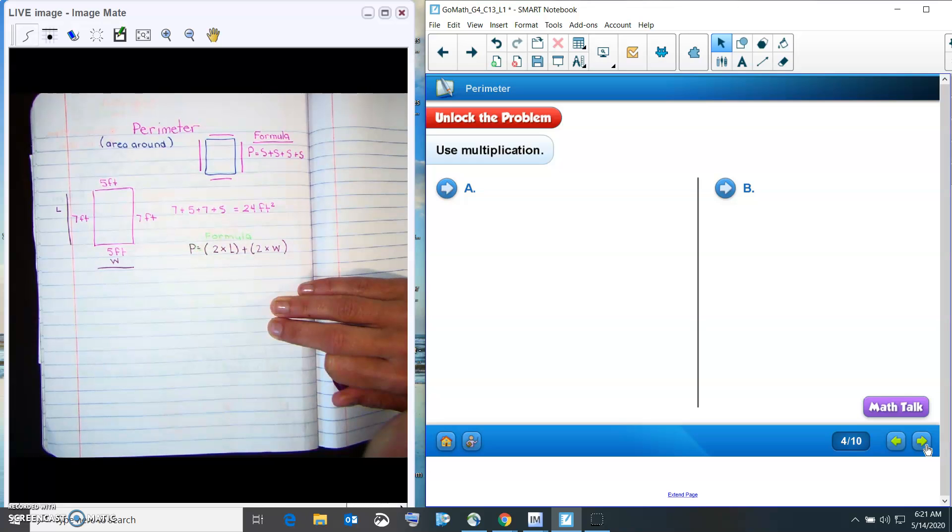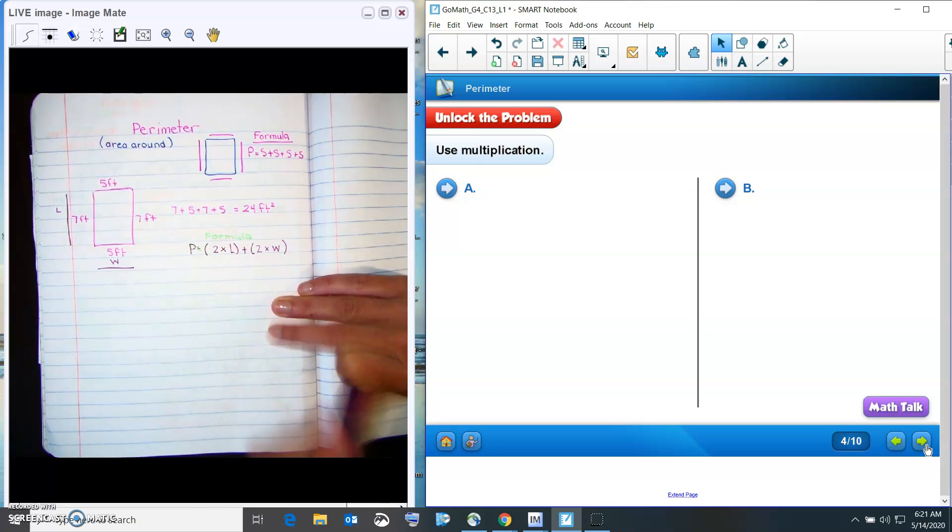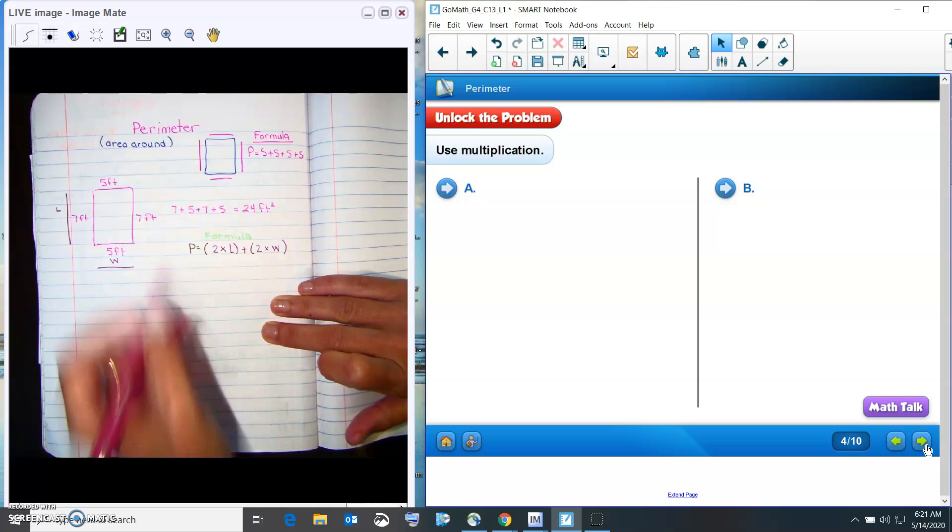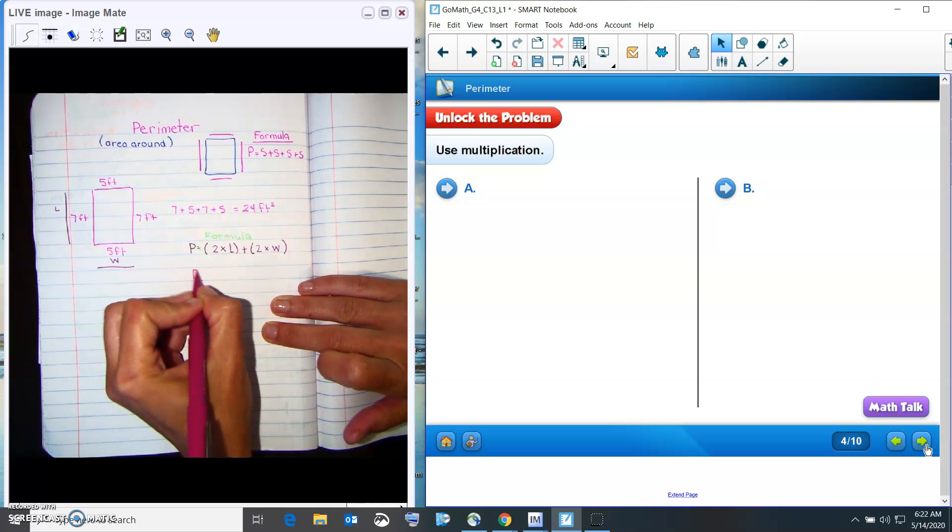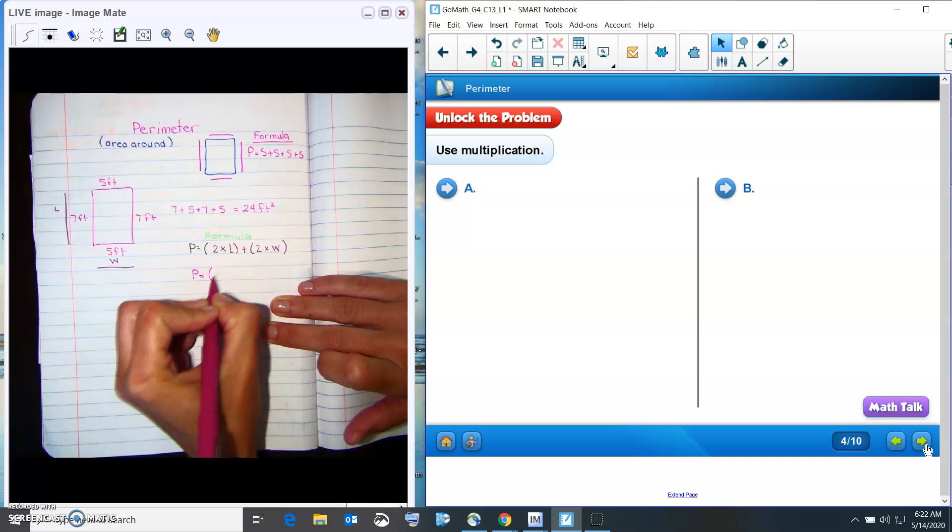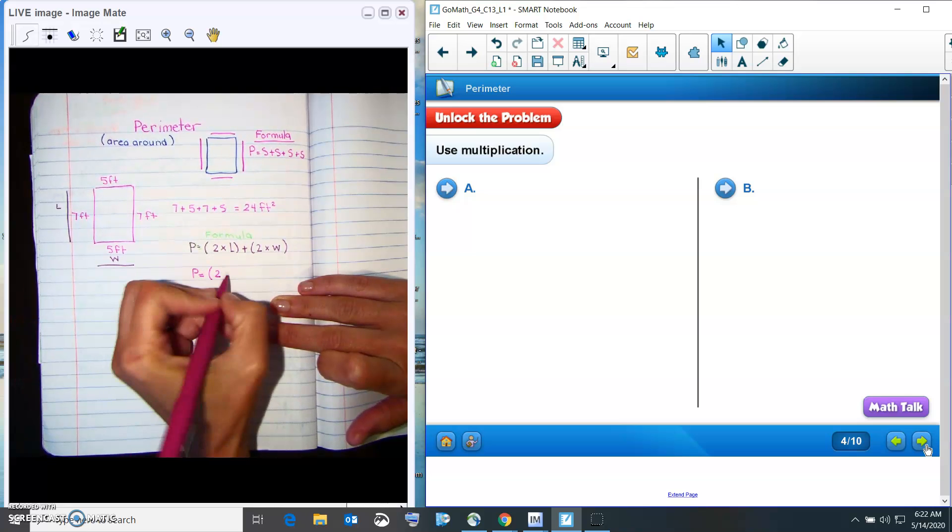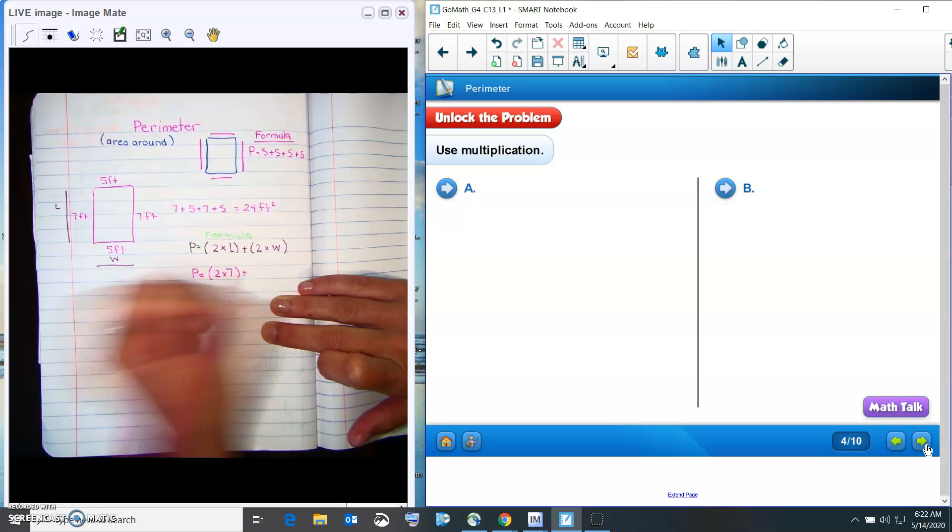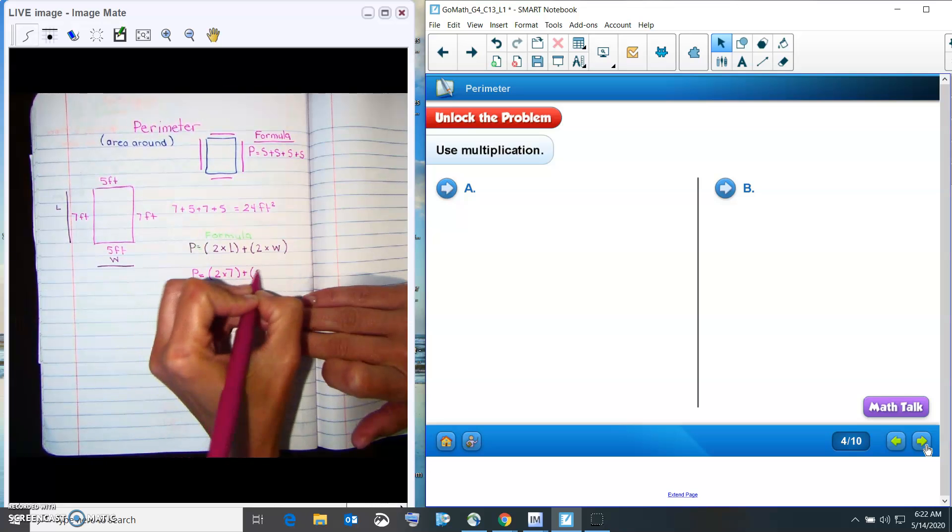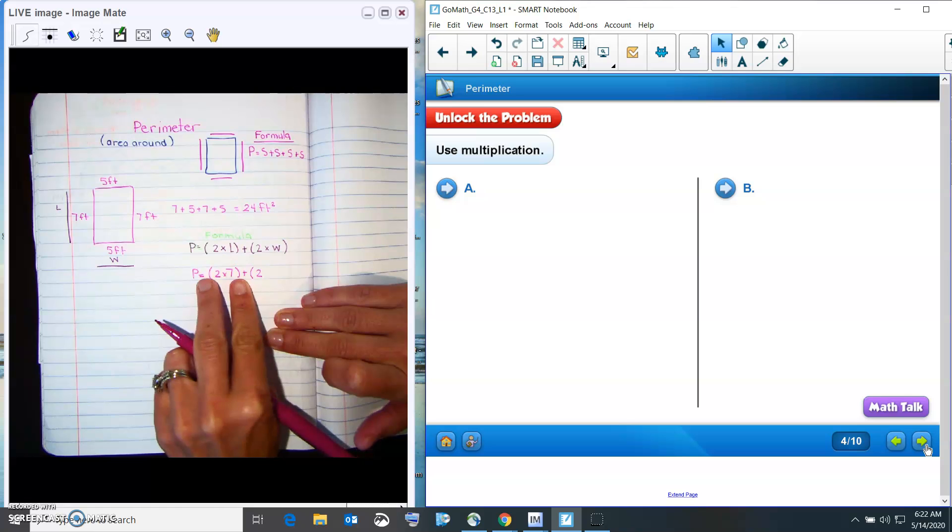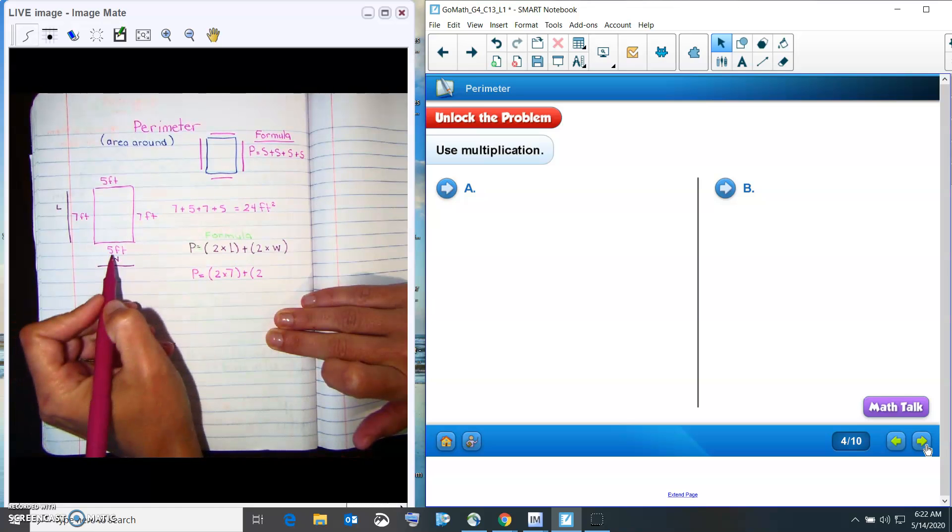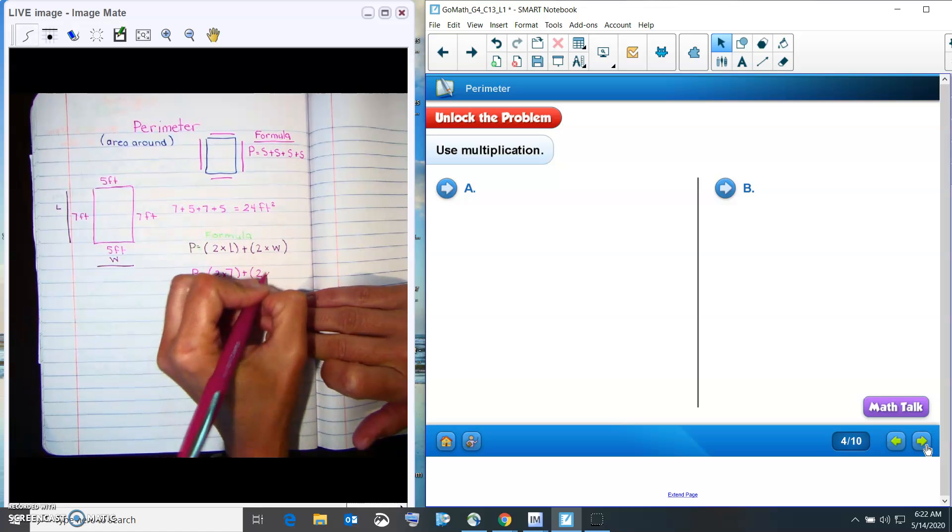Okay, so let's plug in our numbers here. So for this formula, it would be parentheses, two times L, and L is seven, plus two times, don't forget the parentheses because they're very important because that tells you what to do first. Two times the W, which is the five.